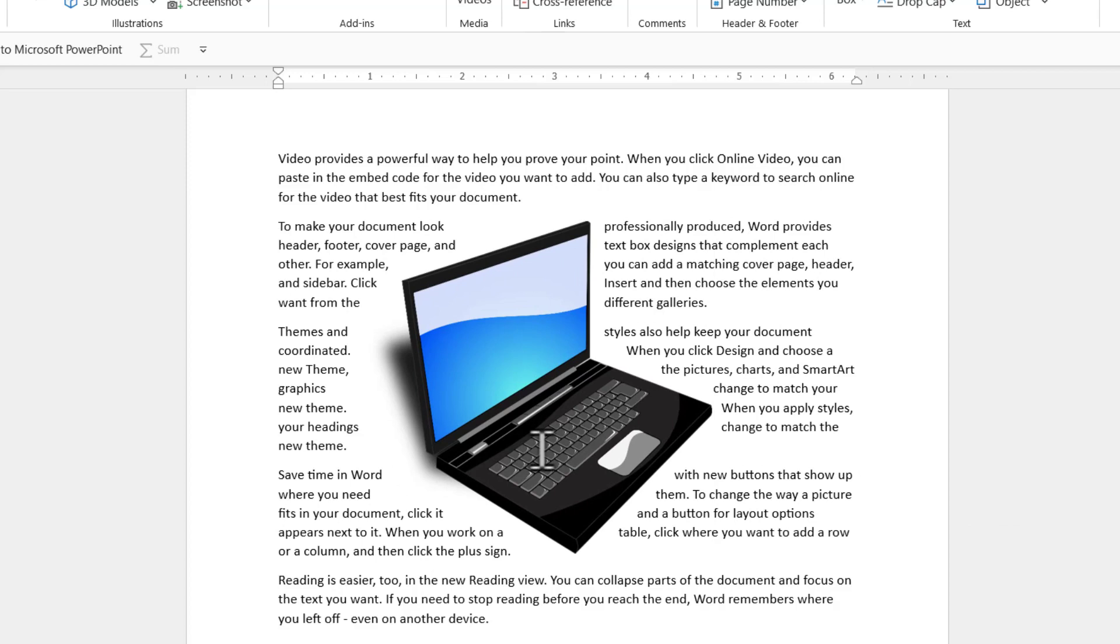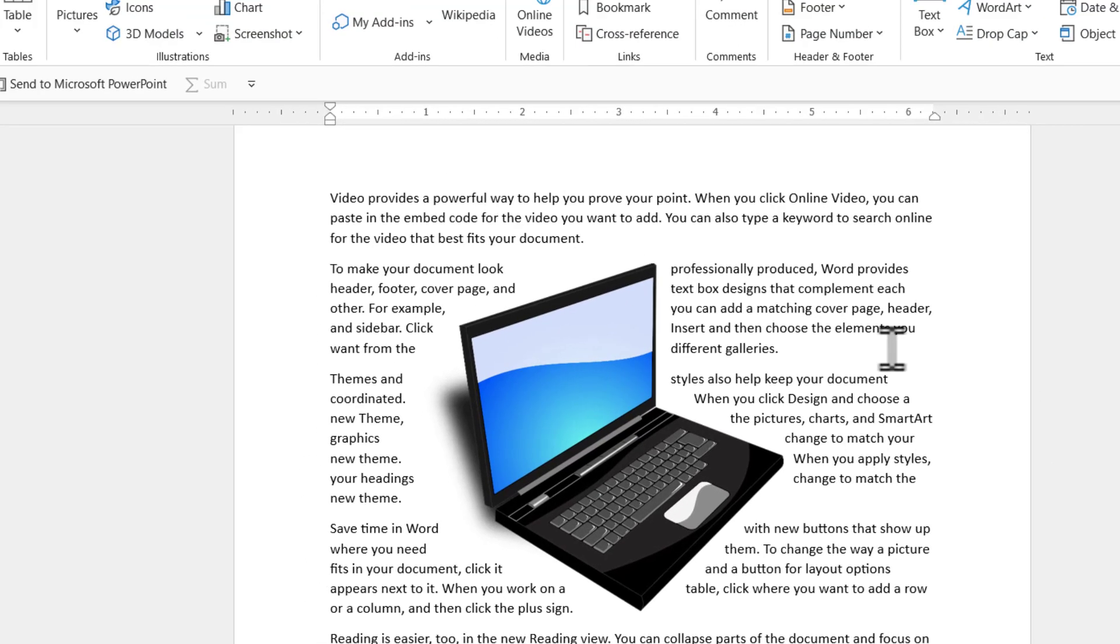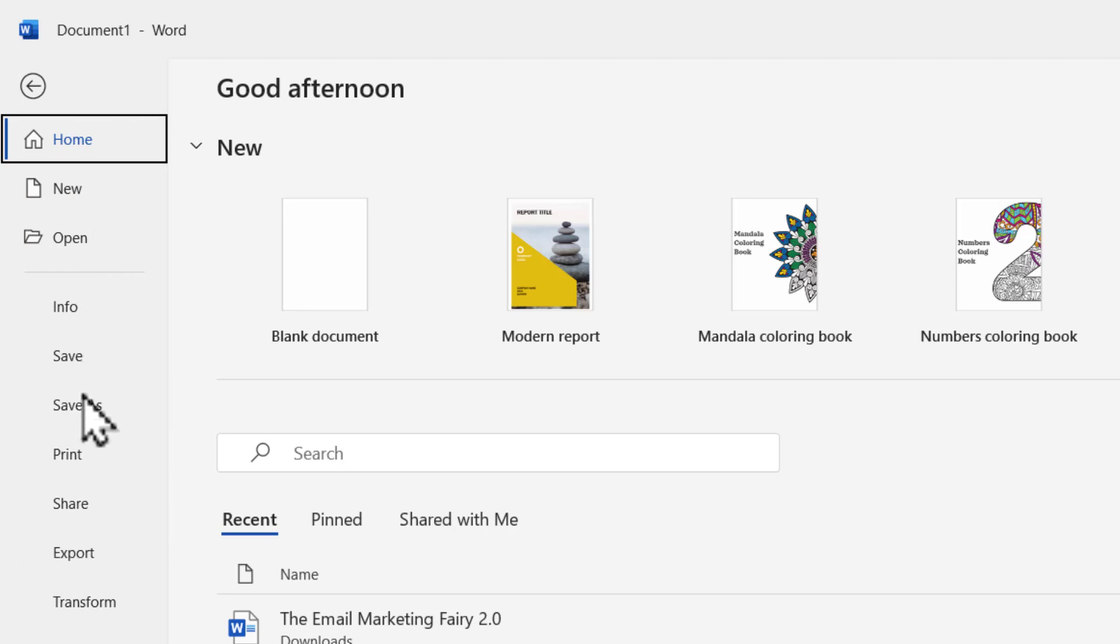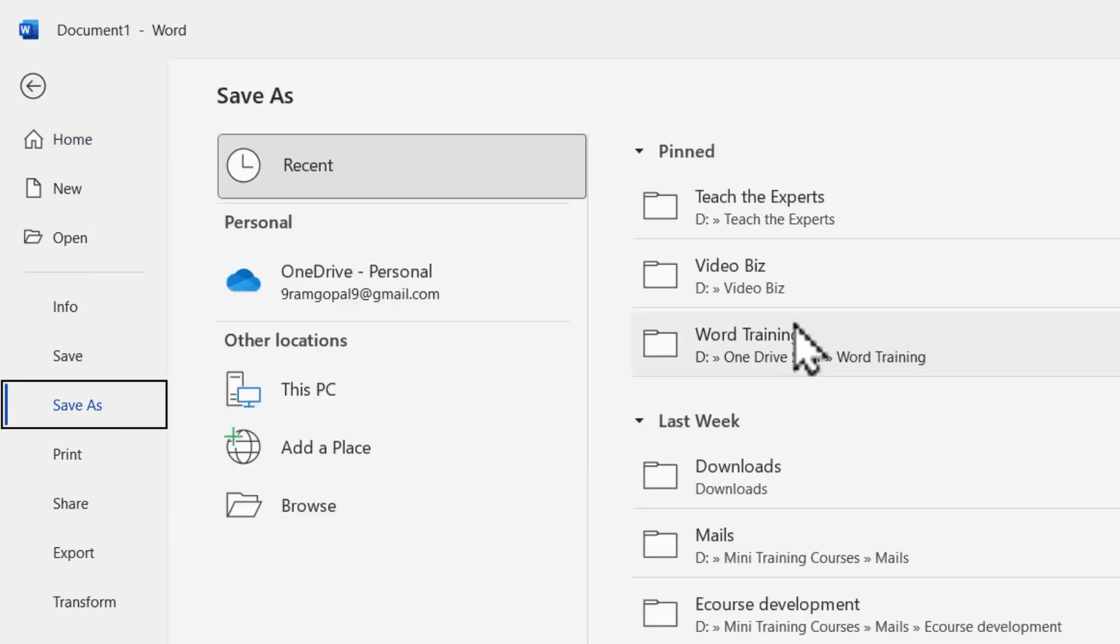Now this is all quite fine if you're going to use Word for poster creation. But how do we take this whole thing onto PowerPoint? For that first I need to save this Word document. So let us go to file save as and then save it somewhere.